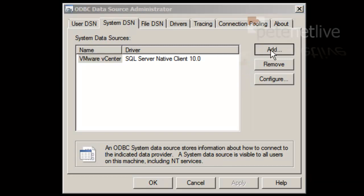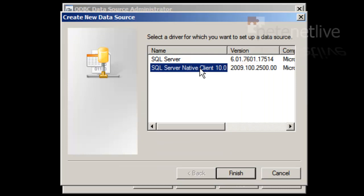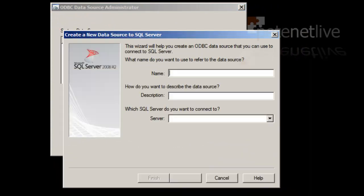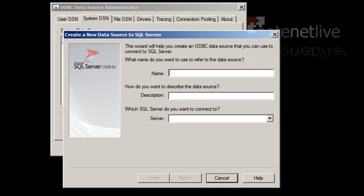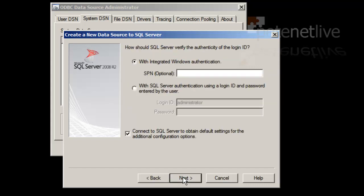We want to create a system DSN. Select Add, and you want a SQL Server Native Client. If you click Finish, it will want to configure it. Let's give the ODBC connection a name. We've called everything else view5, so... Description. Put whatever you want in there. Now, which server is the database on? If you remember, mine is on my domain controller, so I'll just fill in the name of my domain controller. Click Next.